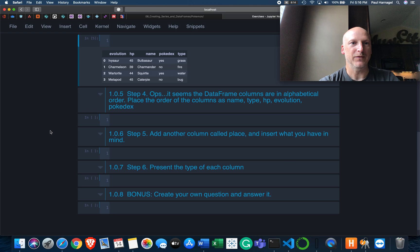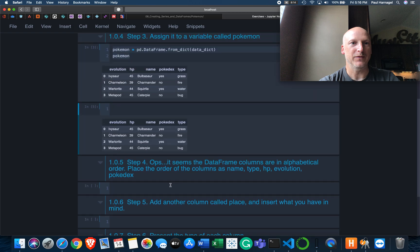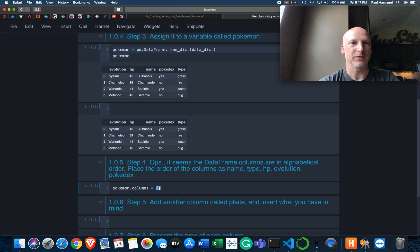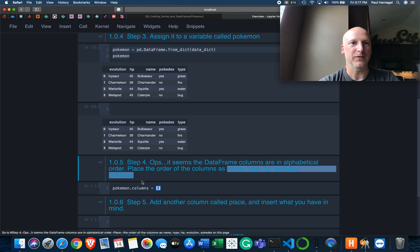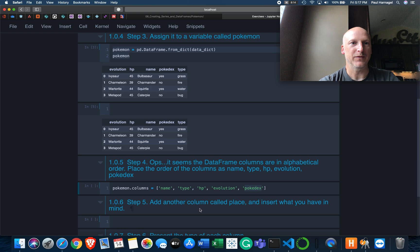So step four. Oops, it seems the dataframe columns are in alphabetical order. Please order the columns as name, type, HP, evolution, and Pokedex. Now I've made this mistake before, simply doing an assignment of columns thinking that was going to get me what I wanted. And this is the mistake I'd made previously - assigning this to columns. All this would do would be to leave the features in place, all the values in place, but change the name. That's the last thing we want. So don't do this.